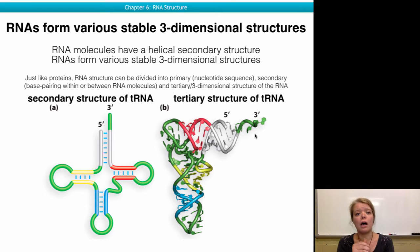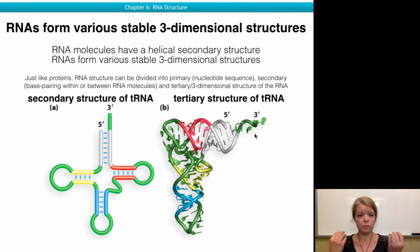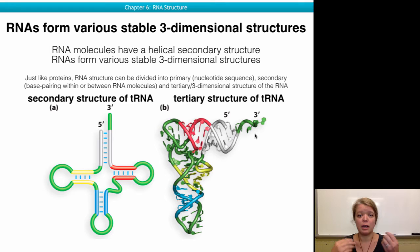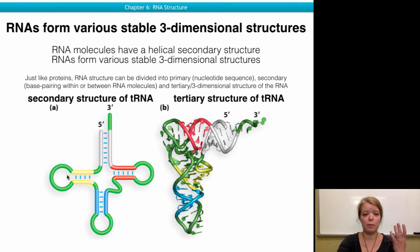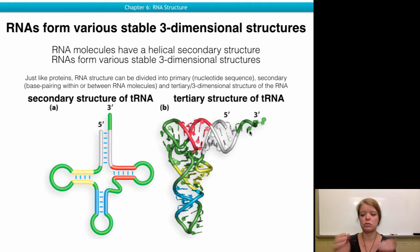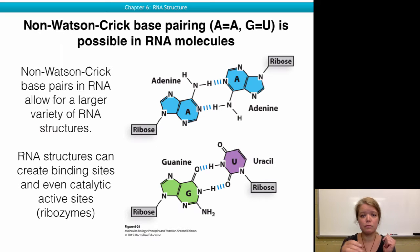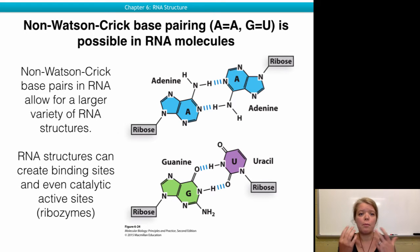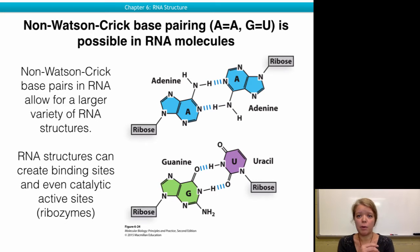Because RNA can have different three-dimensional structures, it can fulfill functions almost like a protein and folds almost like a protein. It has a secondary structure of loops and hairpins, and then the structure can further fold into a tertiary three-dimensional structure, like a protein. Furthermore, due to flexibility of the backbone, frequent non-Watson-Crick base pairs are found in RNA molecules.